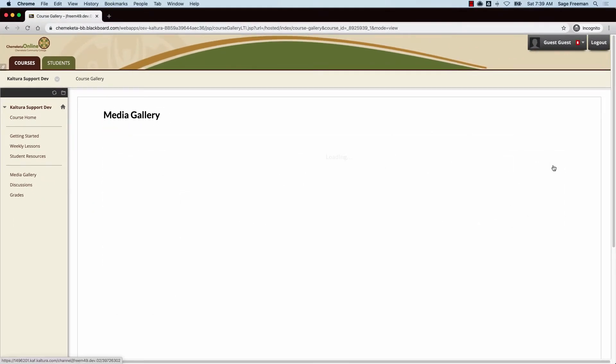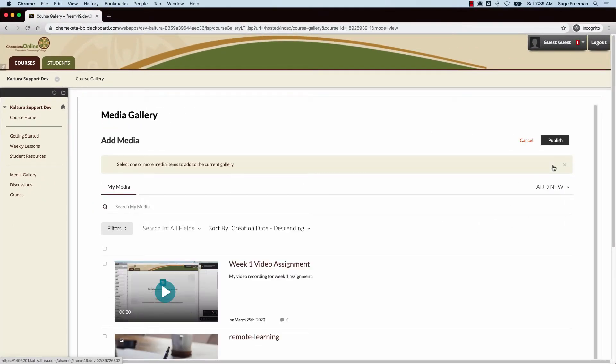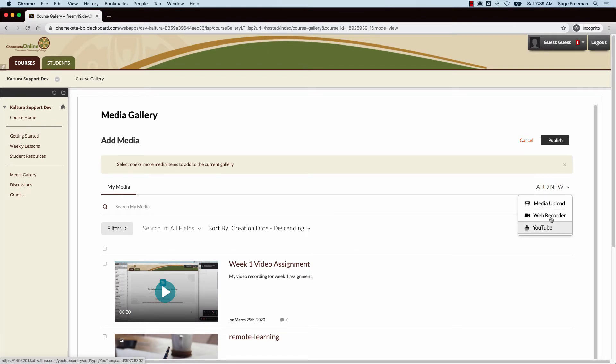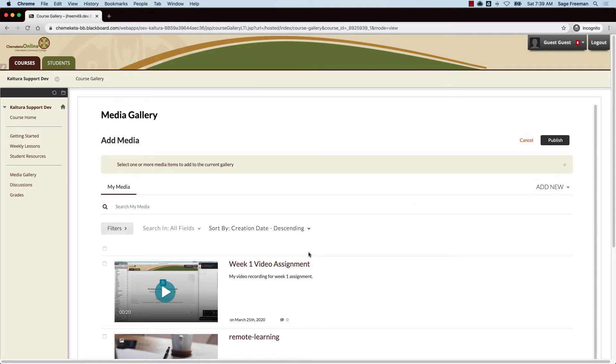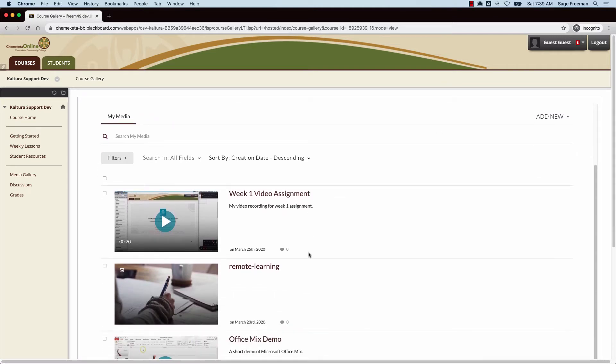Students also have the option to add media to the gallery. They'll have similar options, including uploading and recording video. If they've already created media, they can publish that to the gallery.